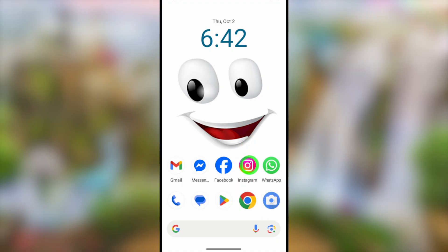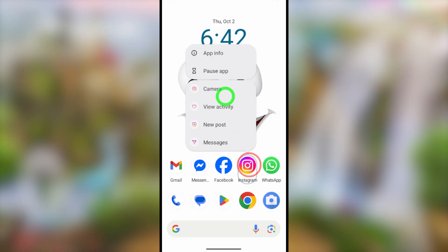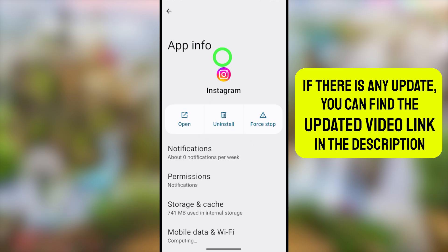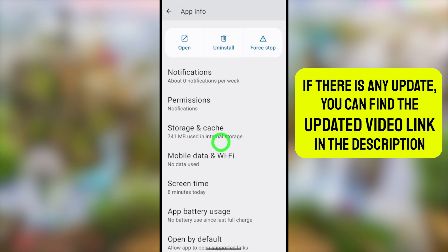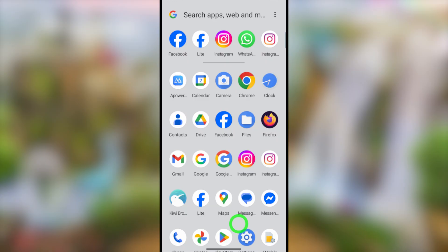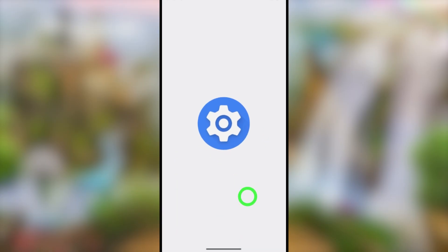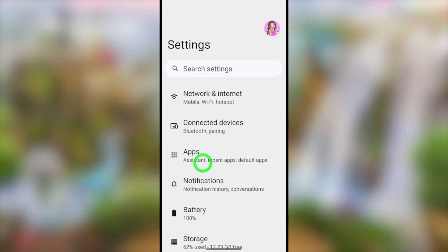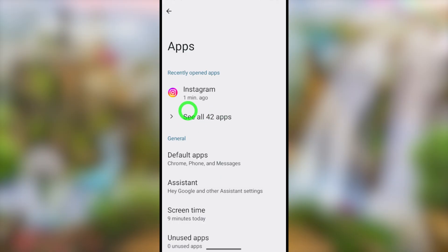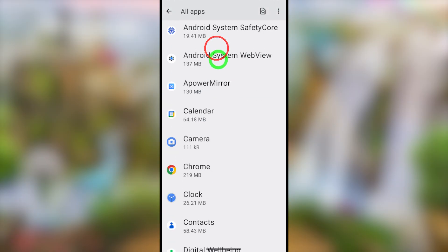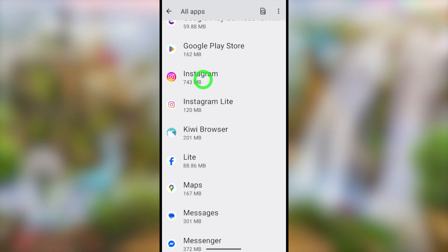There are three major ways to fix this error. For the first method, take a long press on your Instagram application, then go to App Info — from here you can control your application settings. If you can't get there directly, open Settings, then select Apps or Application Manager. For recent usage, you can see your Instagram application at the top; if not, tap See All and select it from the list.